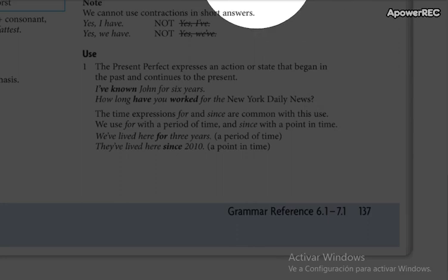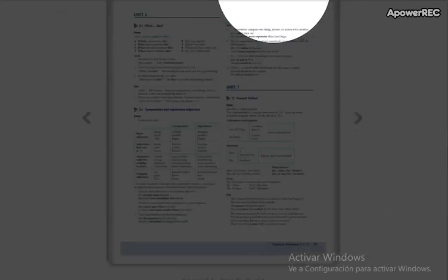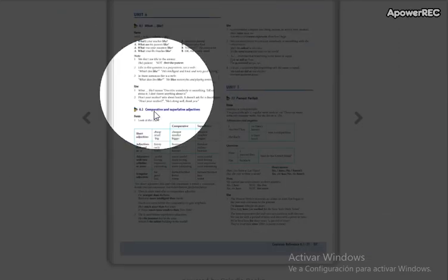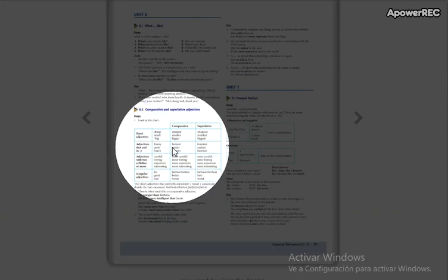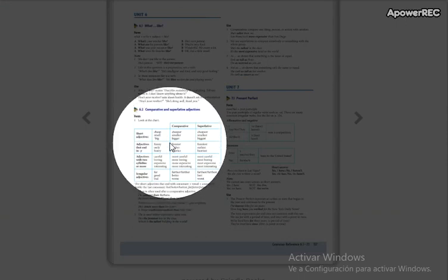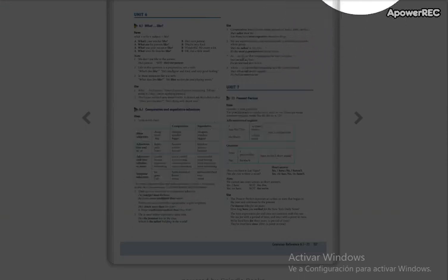Are you on this page? Are you sure? Now we are going to do this: comparative and superlative adjectives.